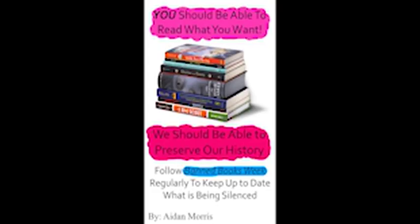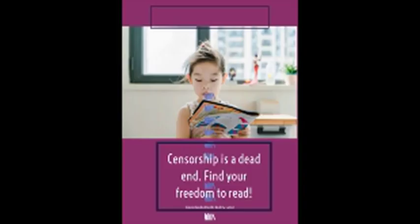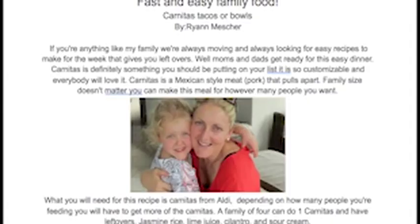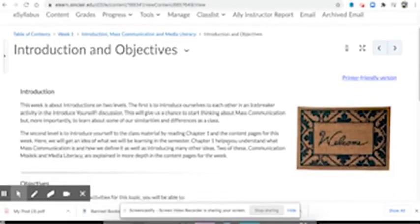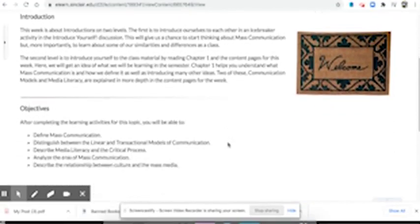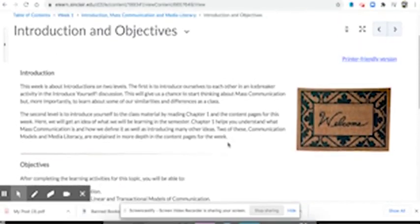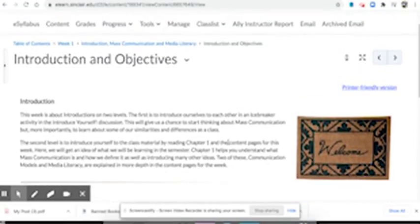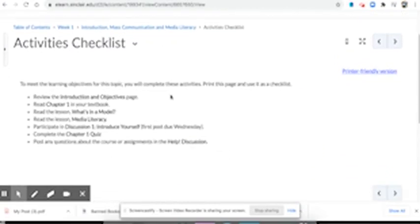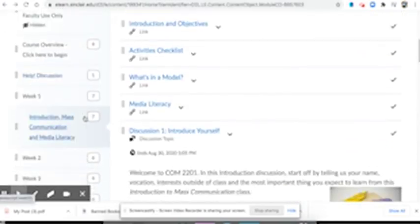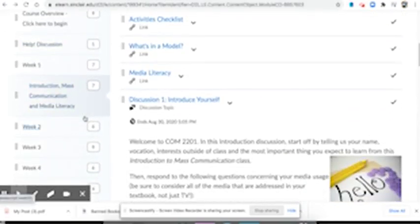Within the class, students will develop marketing materials, social media campaigns, both short and long-form writing assignments, a blog, and a podcast. This CCP class allows students to gain an introduction to college-level pacing and expectations while still at OHS.